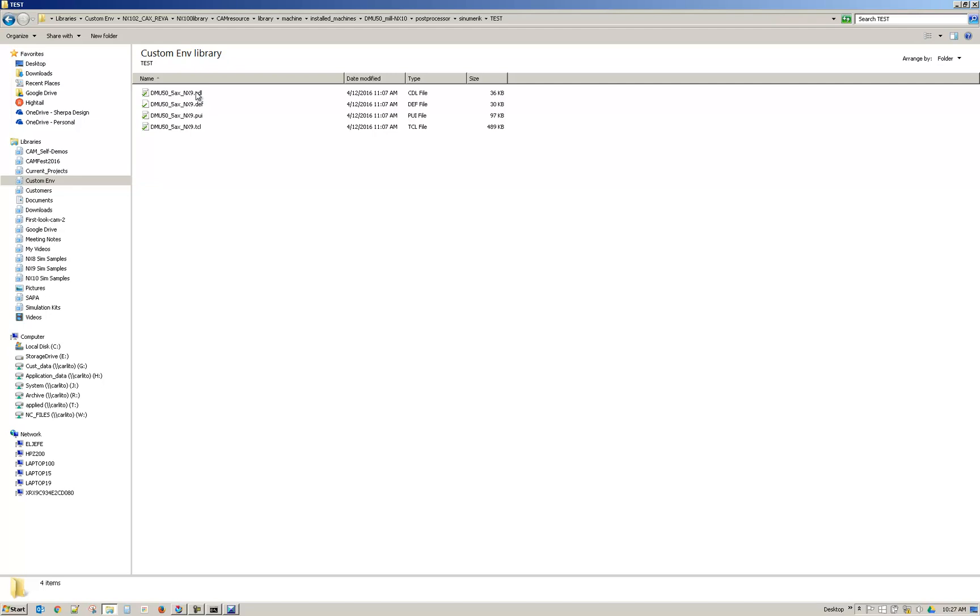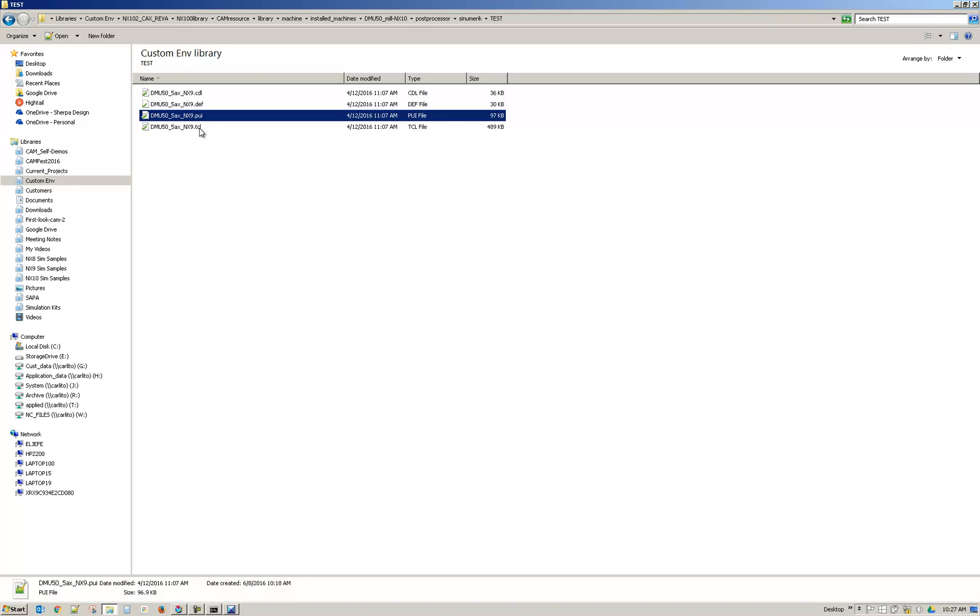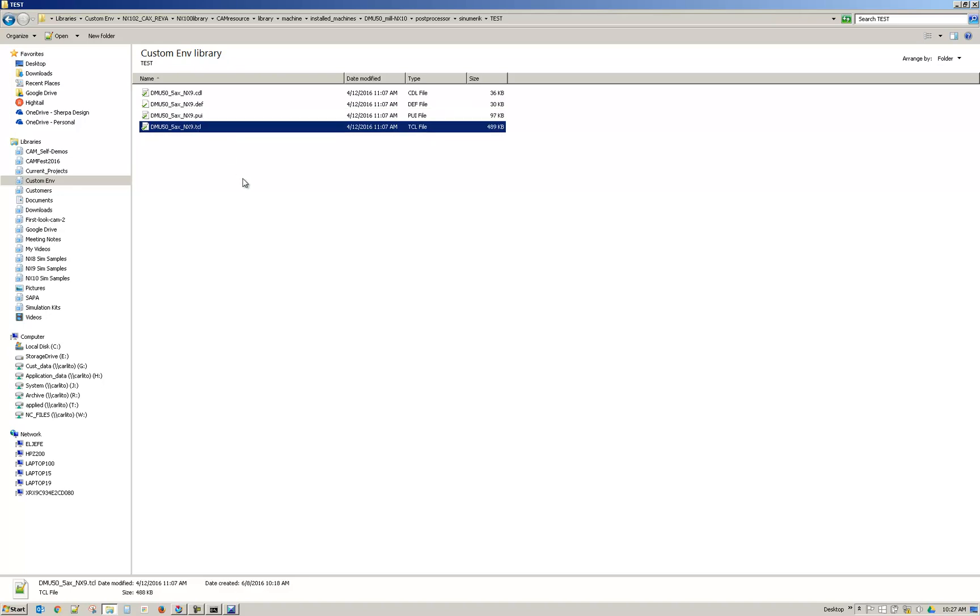In some cases you won't have the CDL, so it will be three files. It will be the def, the PUI, and the TCL file. In this case we also have a CDL but just wanted to point out that there are times you won't have that.